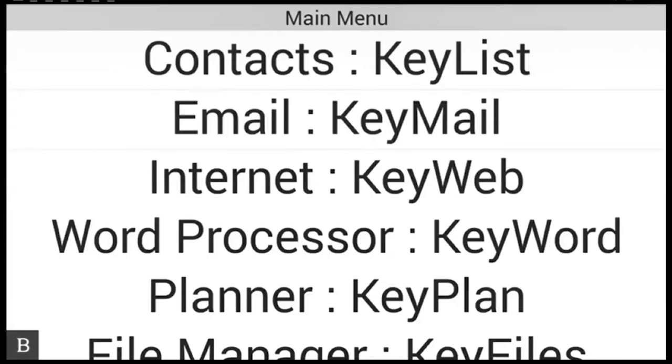Hi and welcome to another Snapshot video tutorial. My name is Andrew Flatris and I'm the Product Manager for HumanWare's Blindness Products.